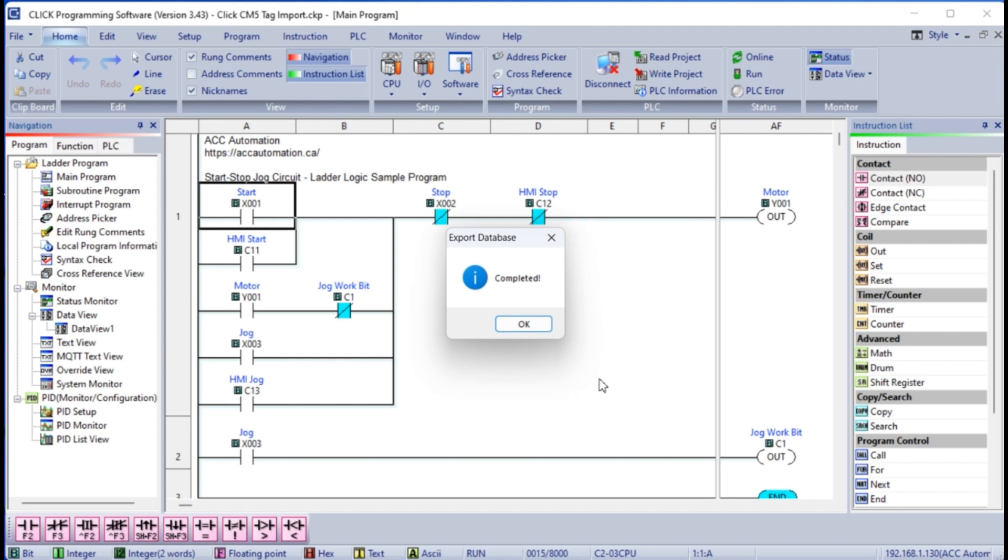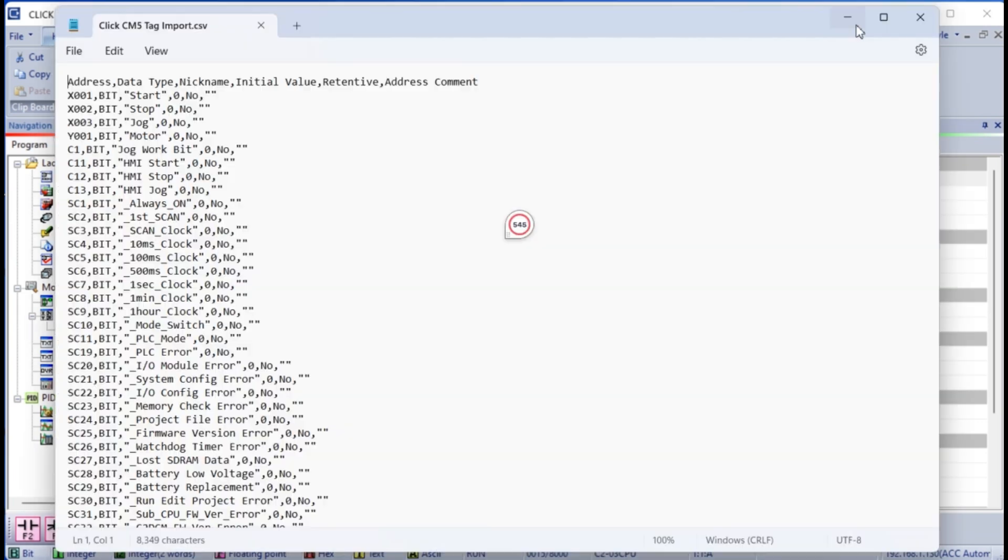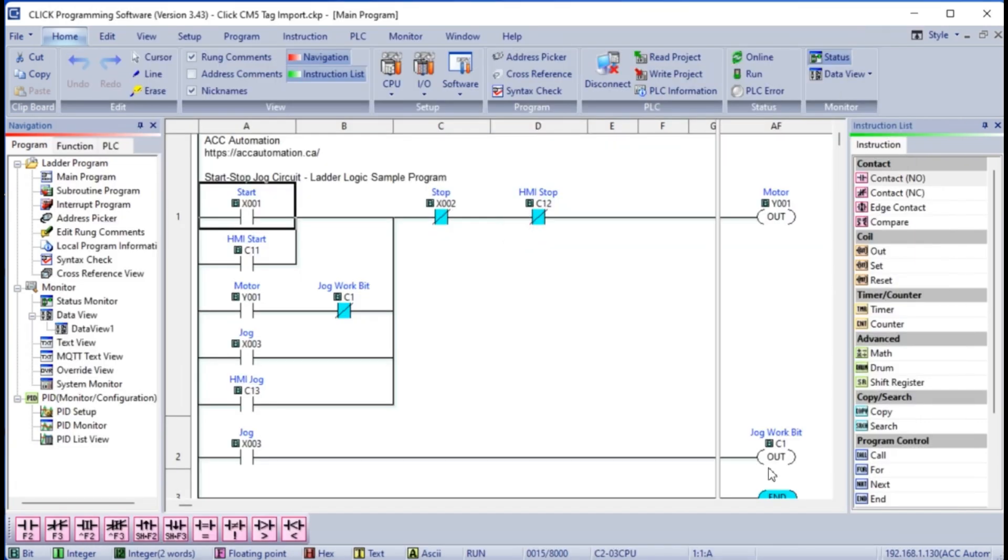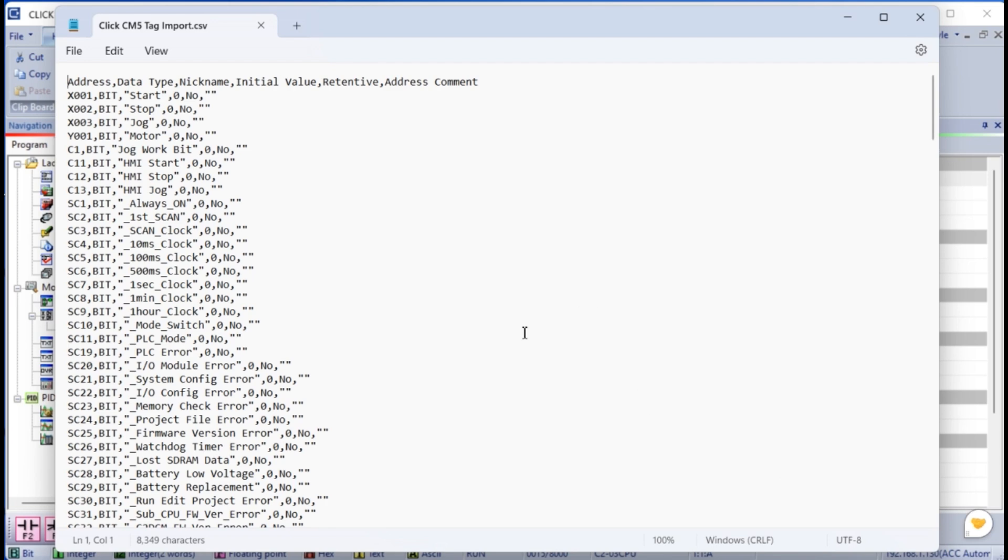The export database window will be displayed, indicating complete. Select OK. We can call up the CSV file we downloaded in Windows Notepad. You will see all of the Click PLC tags with the nickname.